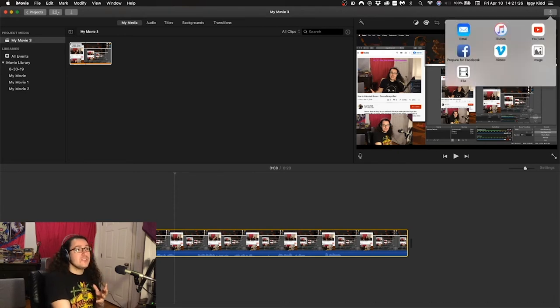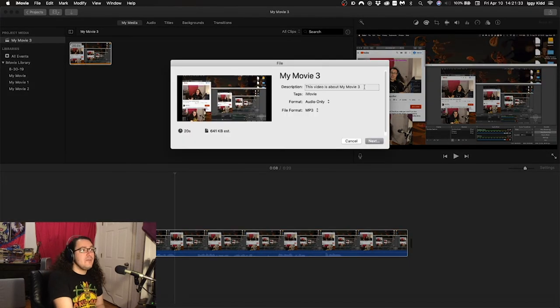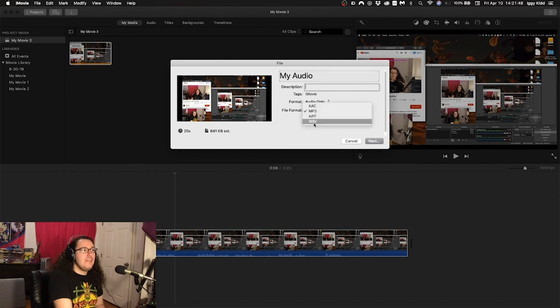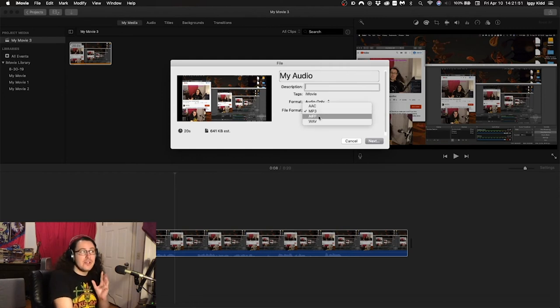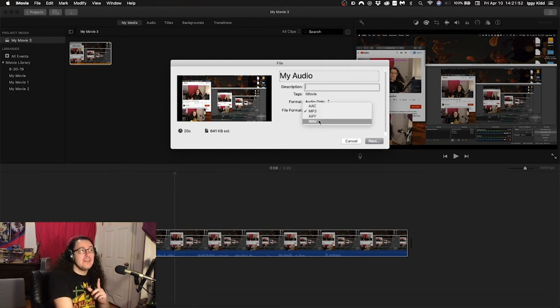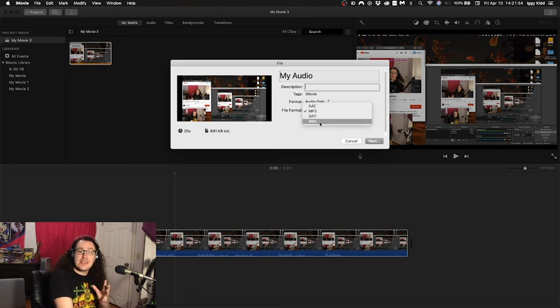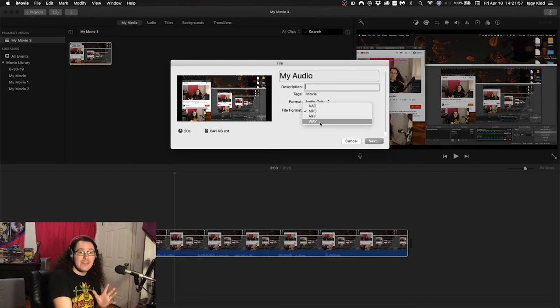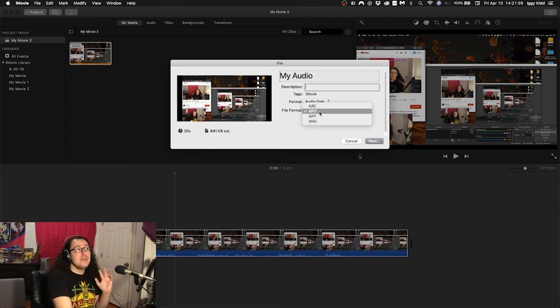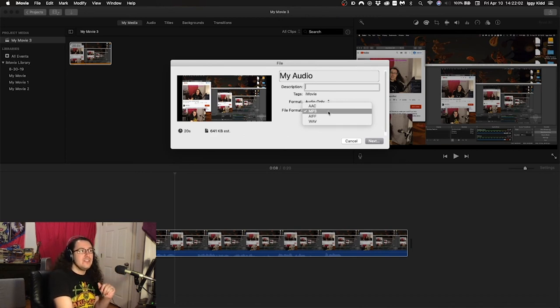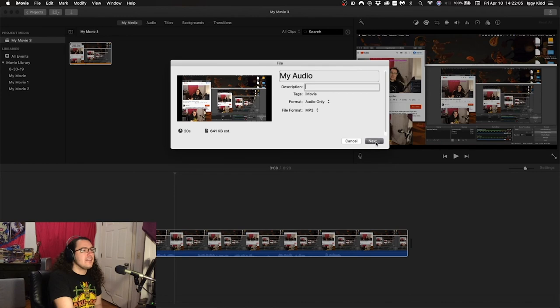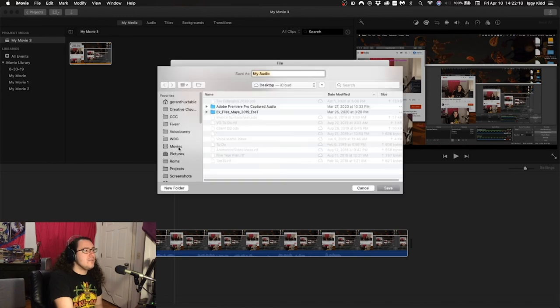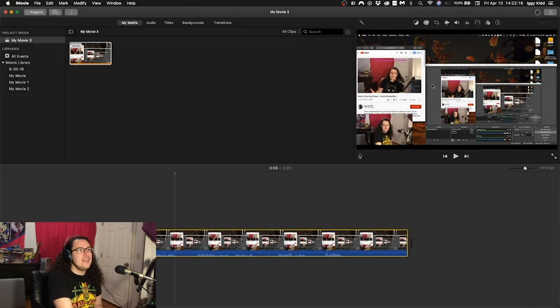But you can also click File. Name it whatever you're going to remember, and then go to, in this drop-down, go to Audio Only. And then in File Format, pick one of these files. MP3 is going to be the smallest, but Wave is going to sound the best and have the most support. So I would say Wave if you're going to edit this into something else, but if it's just for you to listen to on your phone or whatever, you can just use MP3. Click Next, and then you decide where you want it to go. We'll just go to Movies and Save.